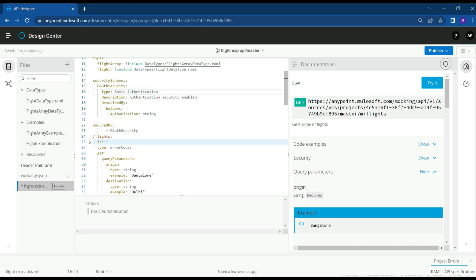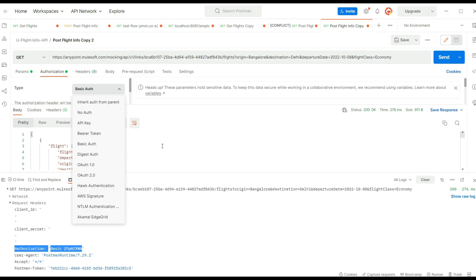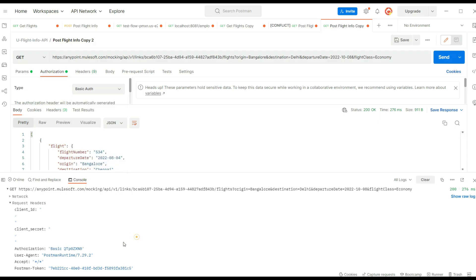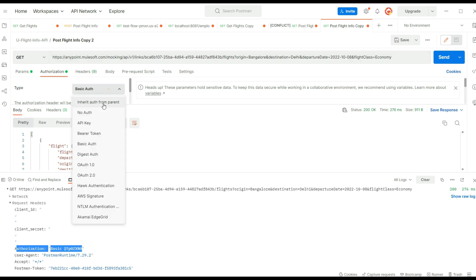Now we have defined a security scheme described by the authorization header. We can see that the authorization header is being added as part of the security configuration.